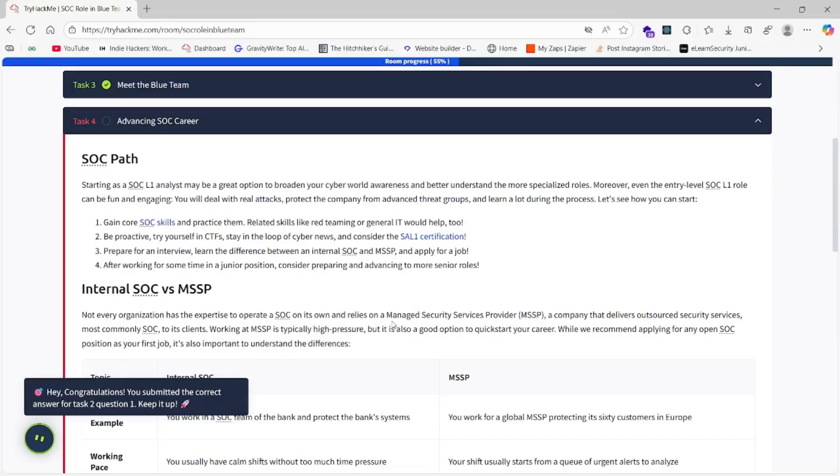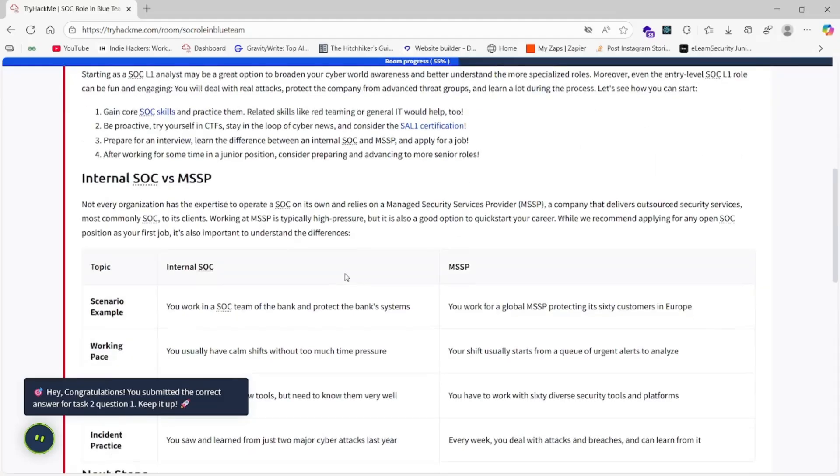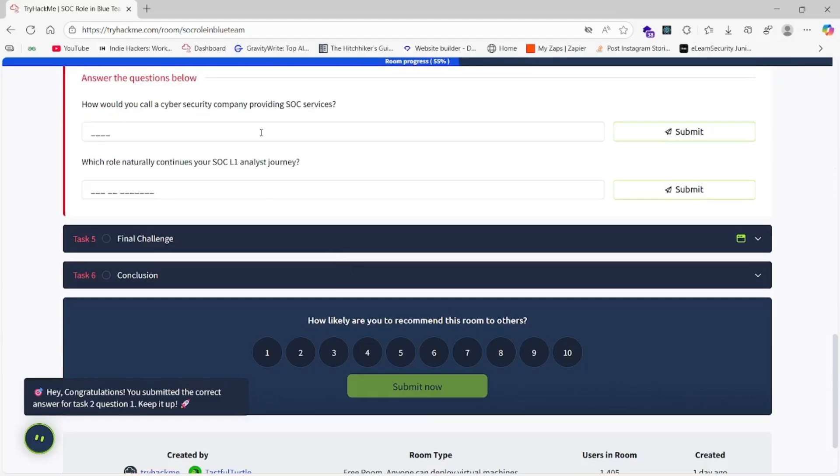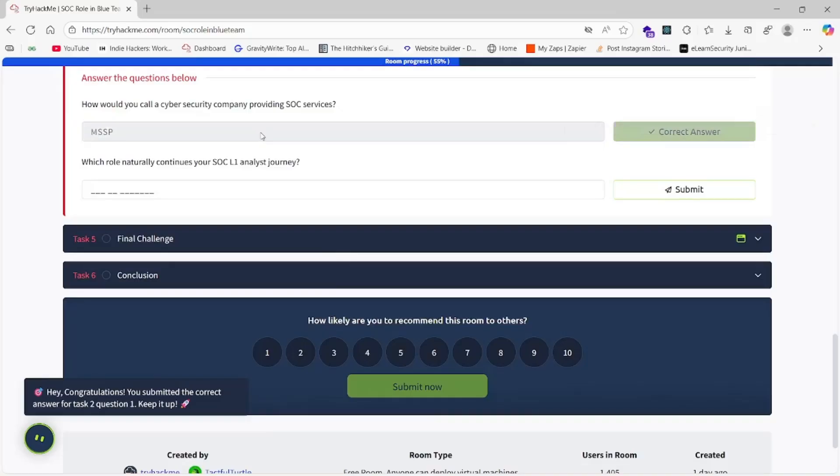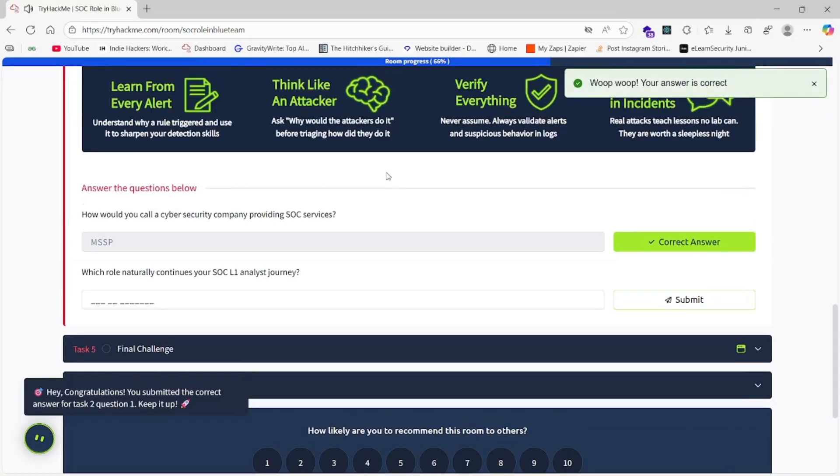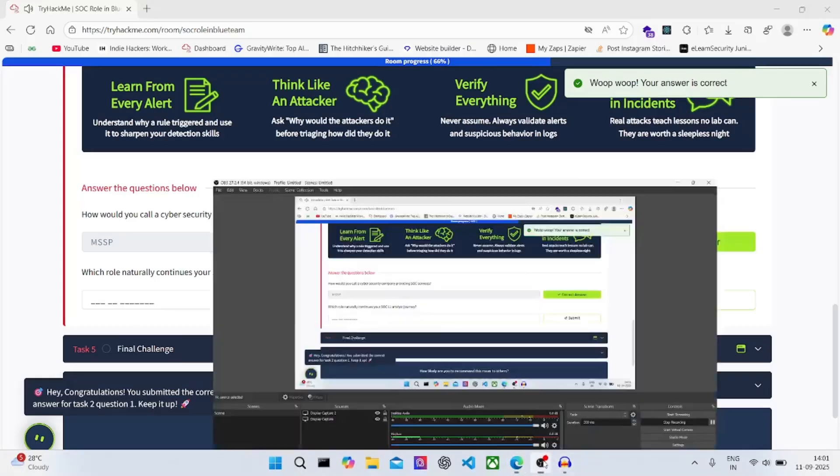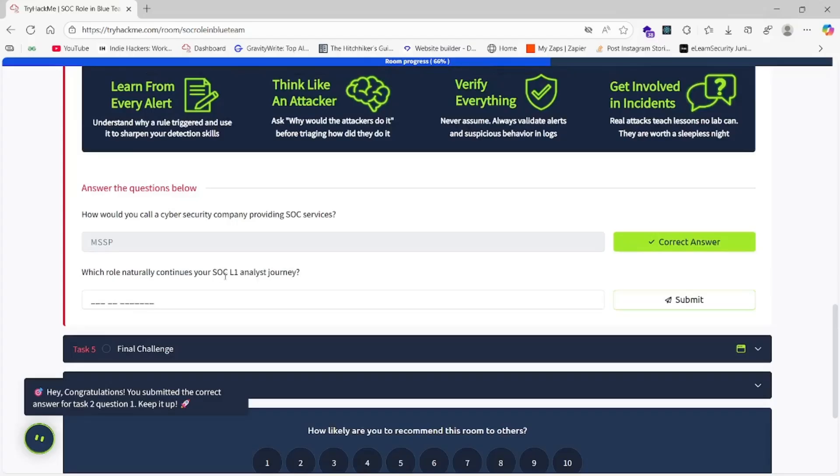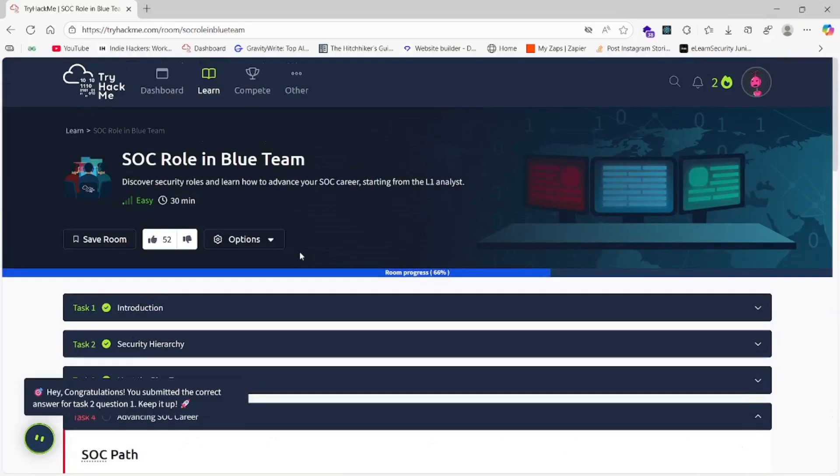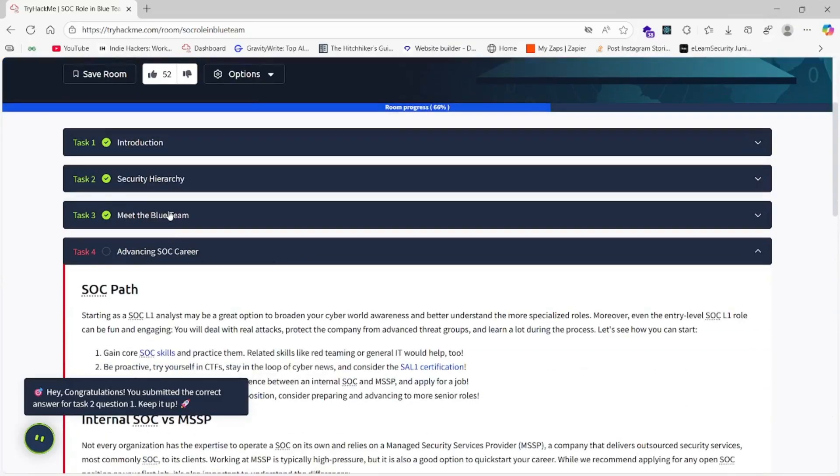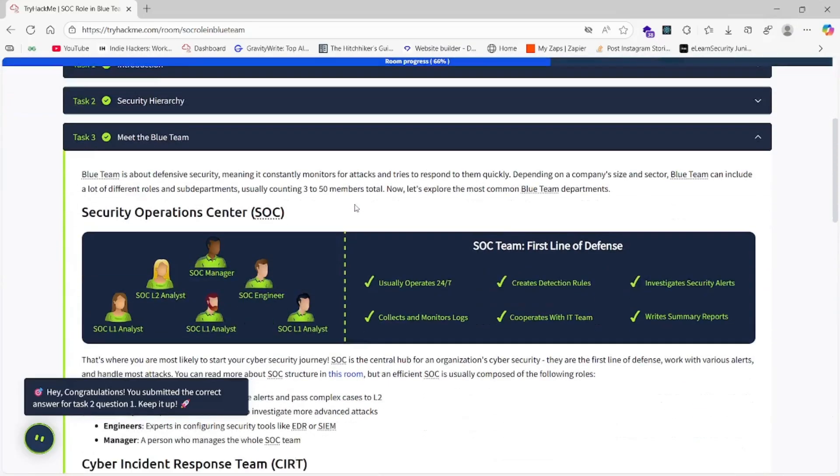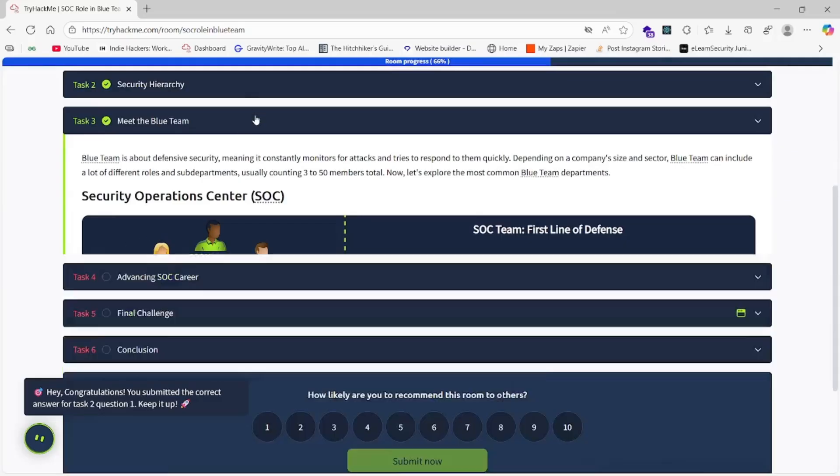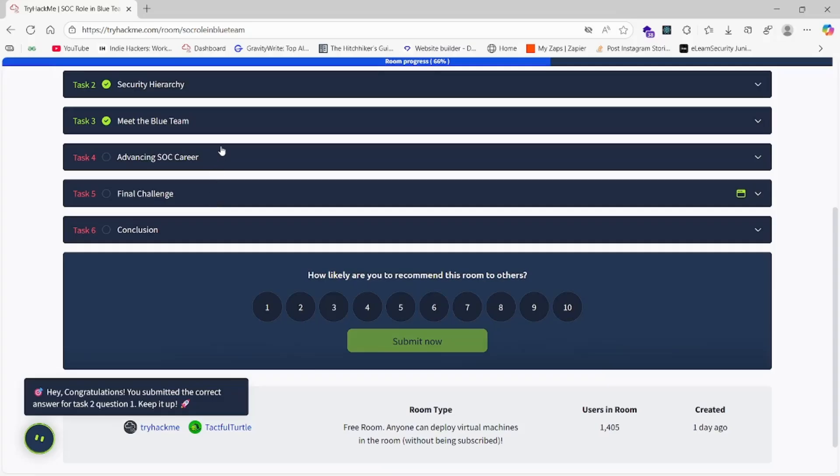The answer is Managed Security Service Provider—MSSP. Let's check MSSP. Our internet was gone, so let's continue. Which role naturally continues your SOC L1 analyst journey? On the previous task we learned SOC Level 2, so the answer is very simple: SOC Level 2.